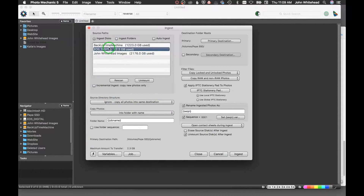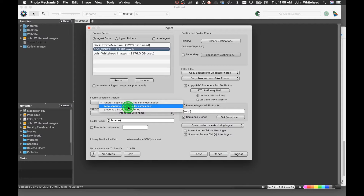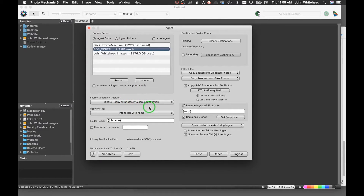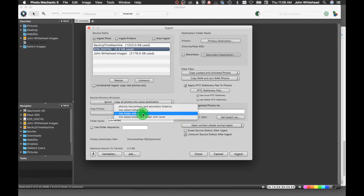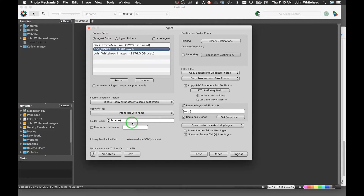Down here we have options: ignore, copy all photos to the same destination — so basically every image goes into the same folder. You can keep separate folders if your card has them, though I can't stand that because it's too much navigation. You can also preserve all source directories. I do everything into the same destination. As for copy options, I use 'into a folder with a name' and then use variables to fill out that name, which ends up being a date anyway.